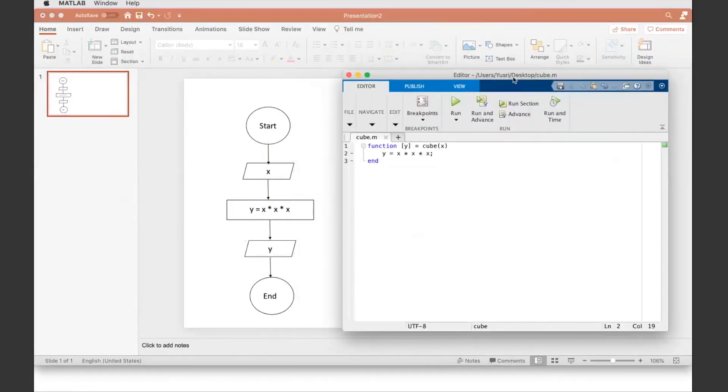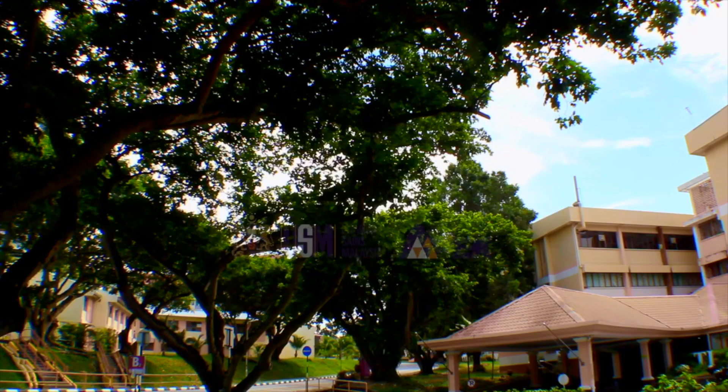So compare side by side between the code and the flowchart first and see how that works, and then register that yourself before I move on.